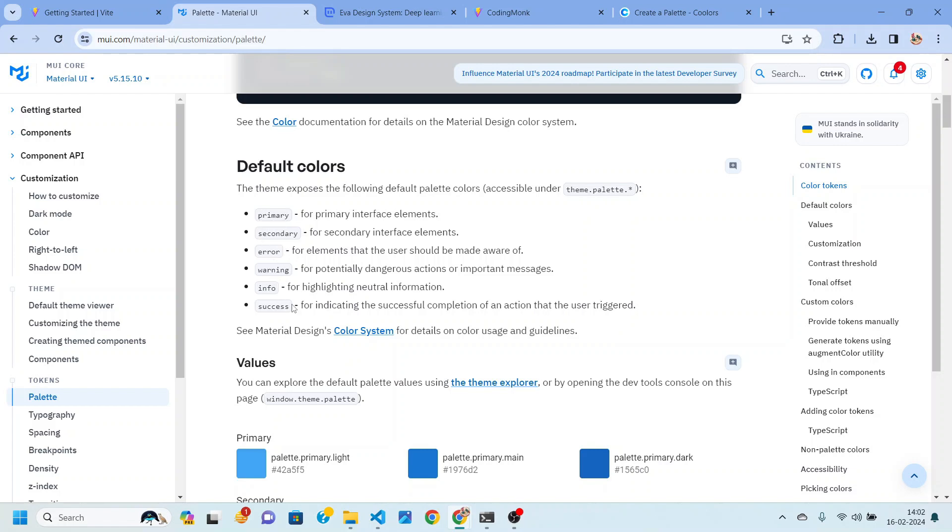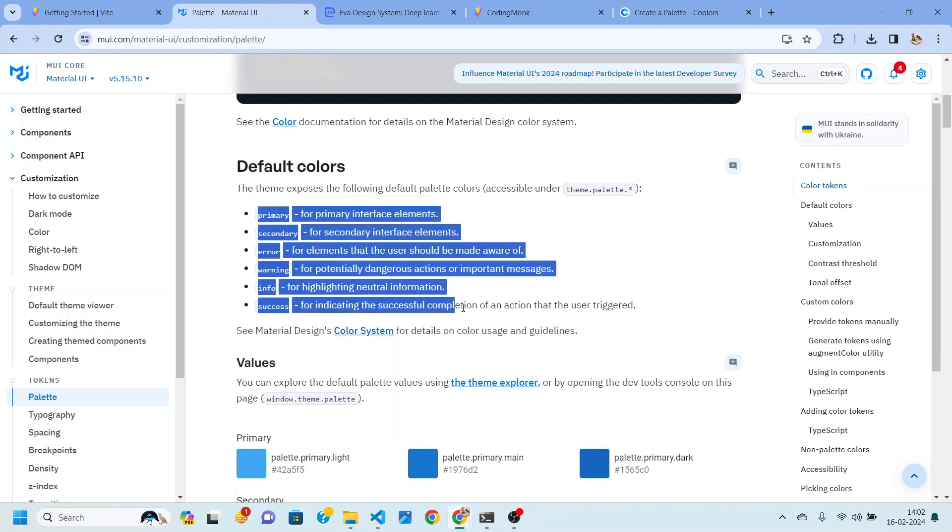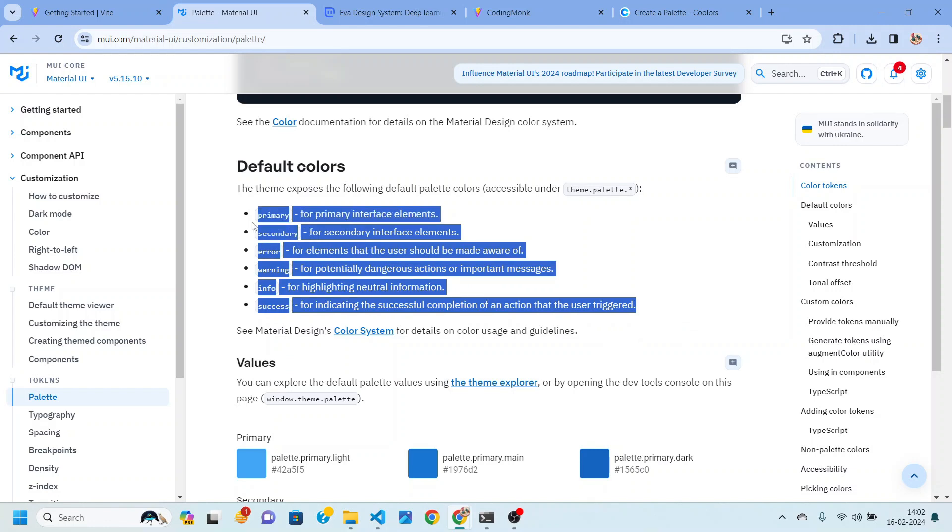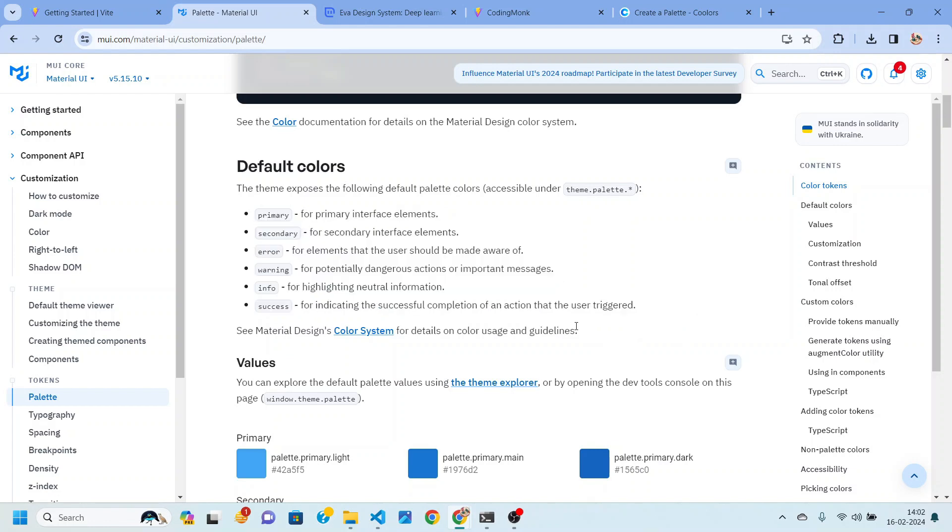But in Material UI there are some default colors that are already defined which are these primary, secondary, error, warning, info, success. You can read what these colors are used for. There is a very good definition about it in documentation. So you can read it.